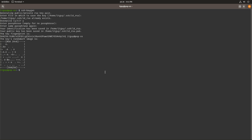What we want to do now is copy the contents of the public key. In the .ssh/id_rsa.pub file, the contents of this file need to be copied to the remote user's home directory, into the .ssh folder, and into the authorized_keys file.